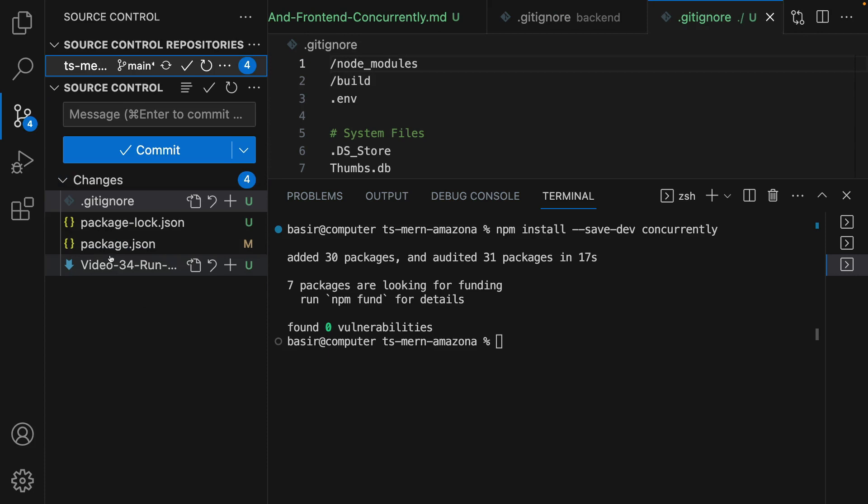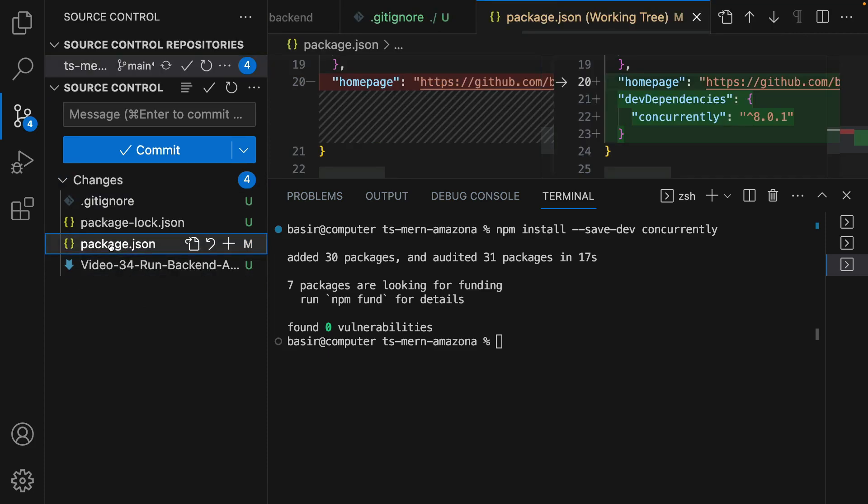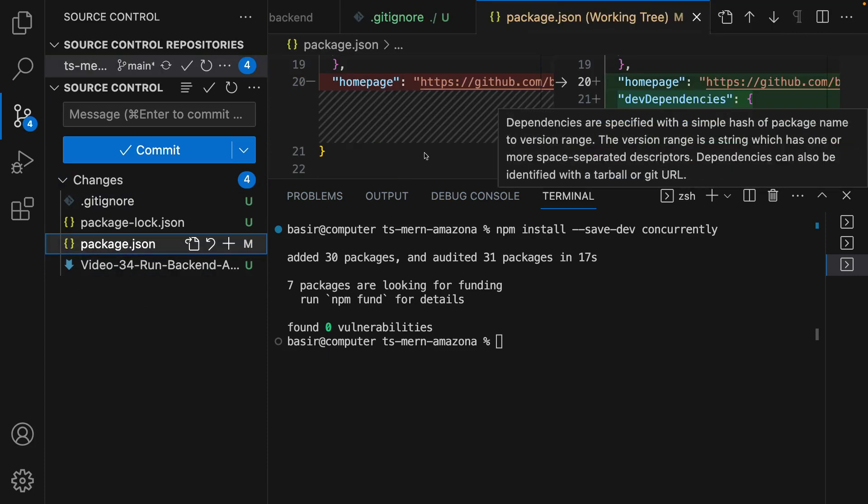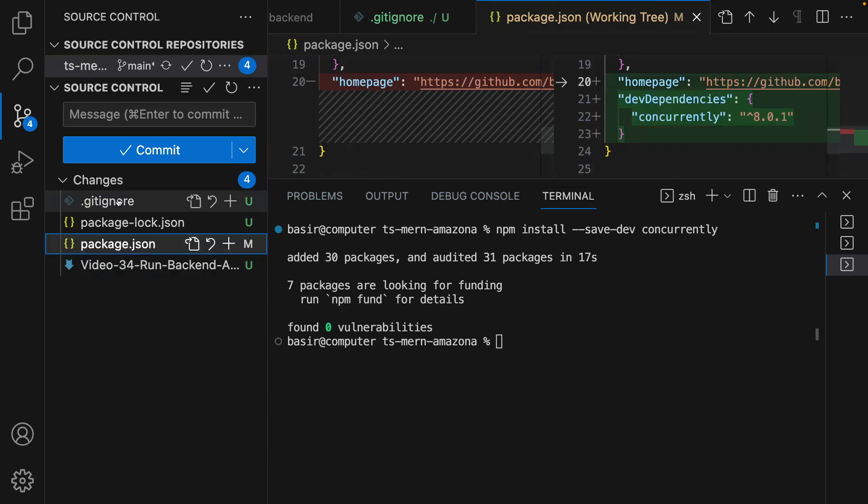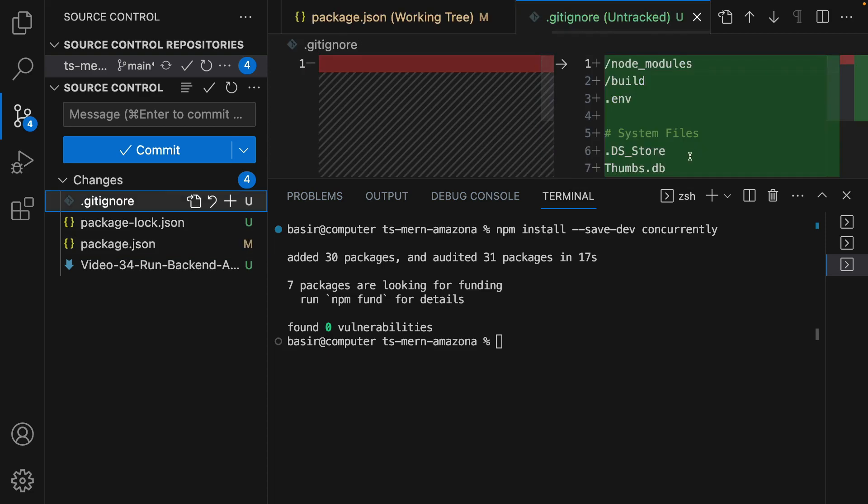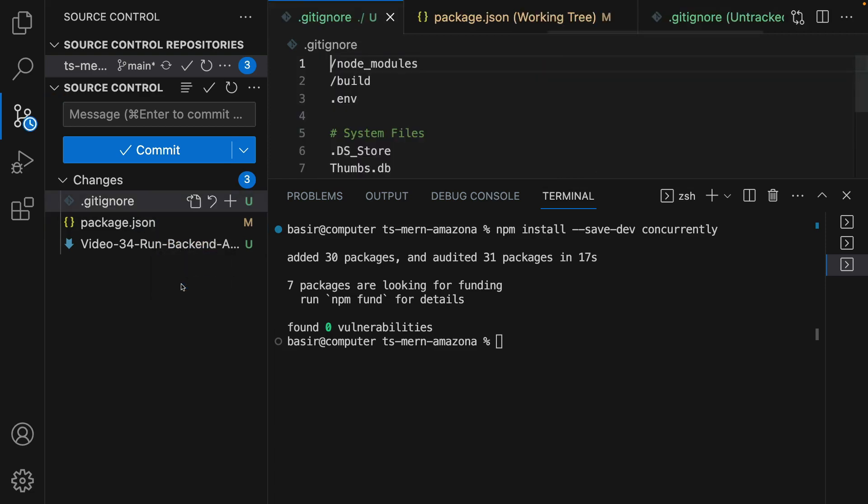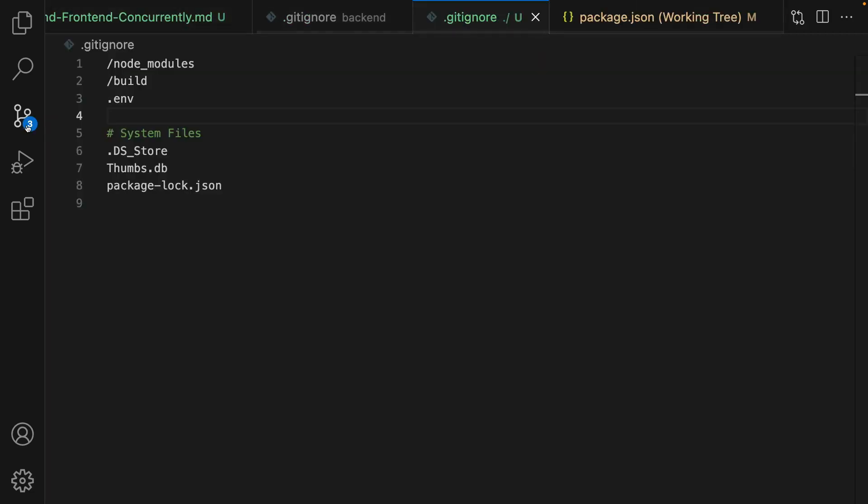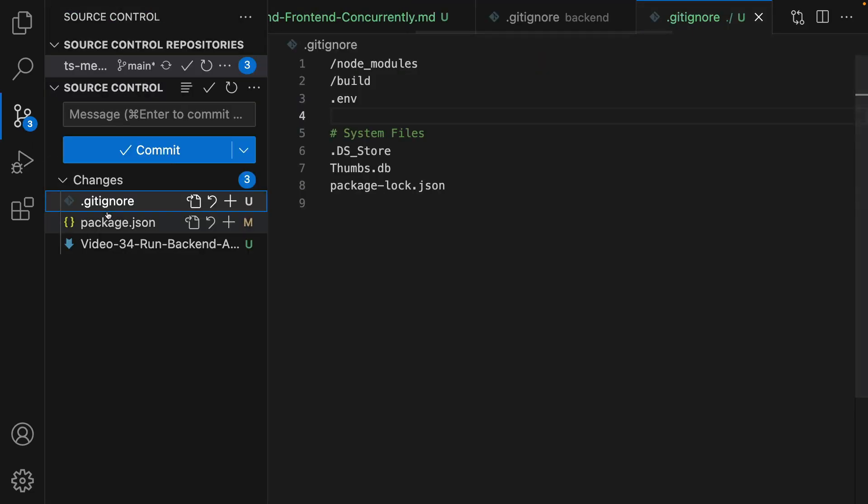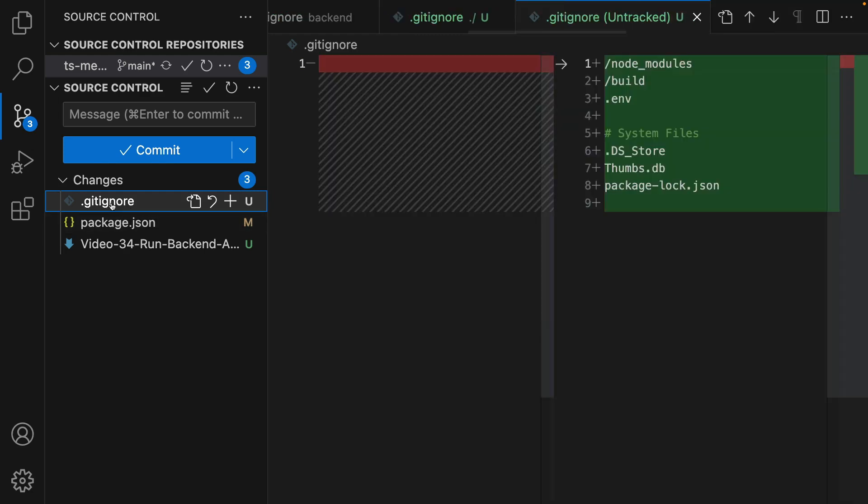...you just have package.json with concurrently in the dev dependency and .gitignore. We can get rid of this one too - just right-click and add to gitignore. And there we are, we only have .gitignore with this code, package.json with this code, and this lesson.